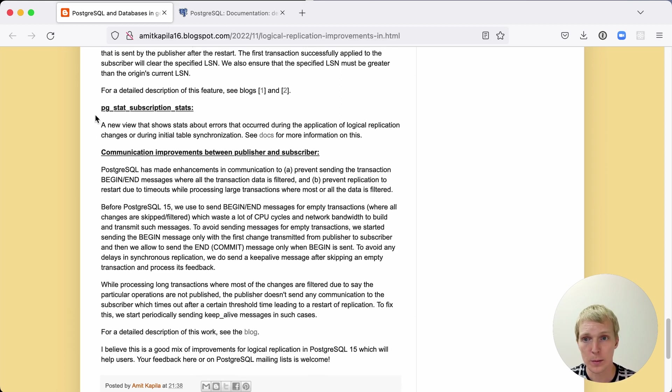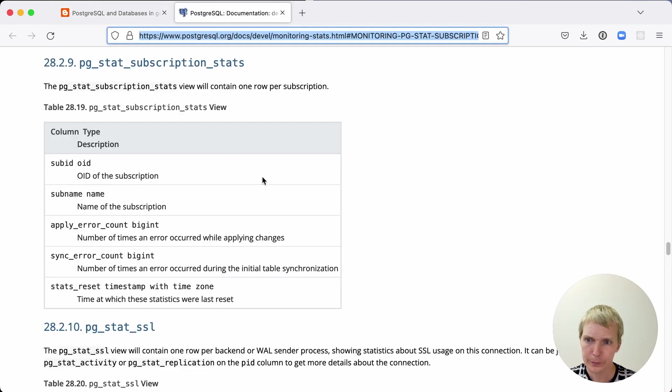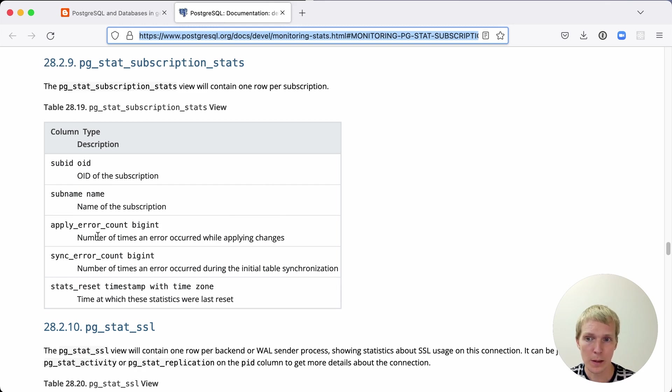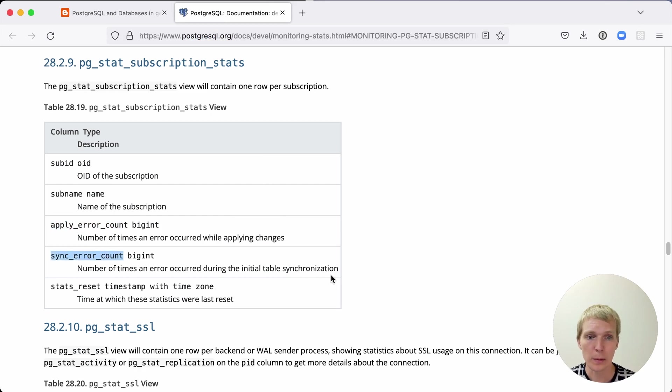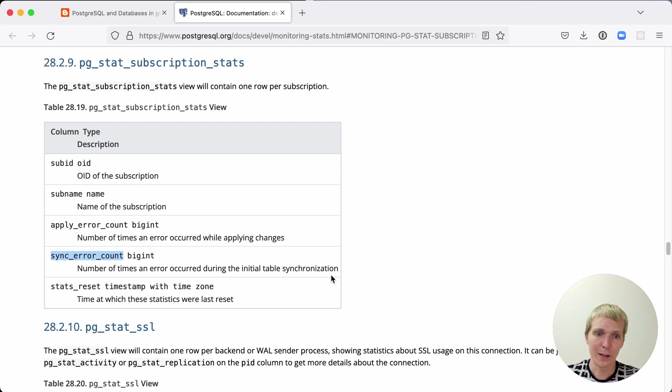Last but not least there is an improvement in terms of statistics tracking and monitoring. There is a new pg_stat_subscription_stats view. If you look at that more closely, there's really two main things here for each subscription that you have. There is the apply error count and the sync error count. Sync would apply at the initial synchronization time and apply would apply when the replication stream runs and when you run into errors.